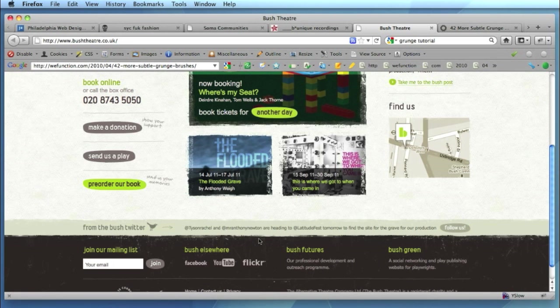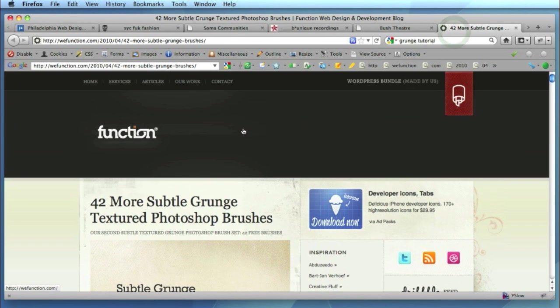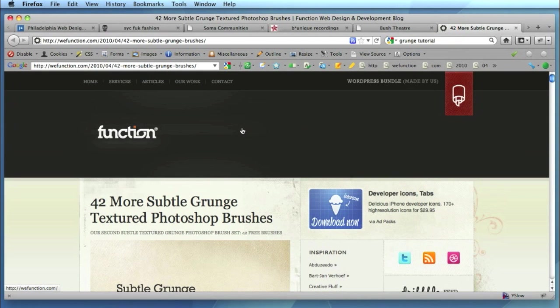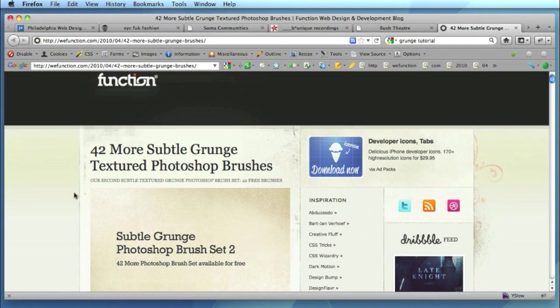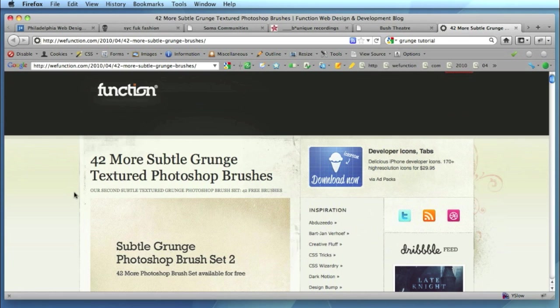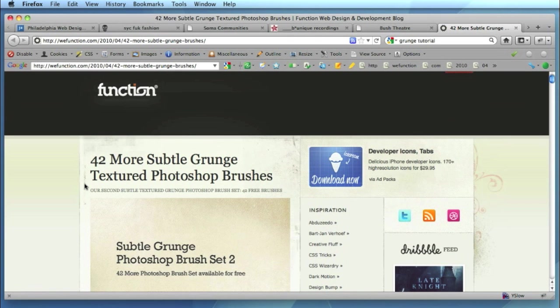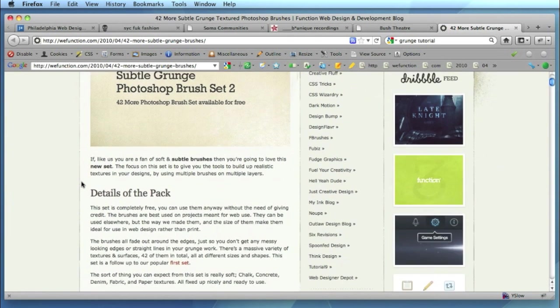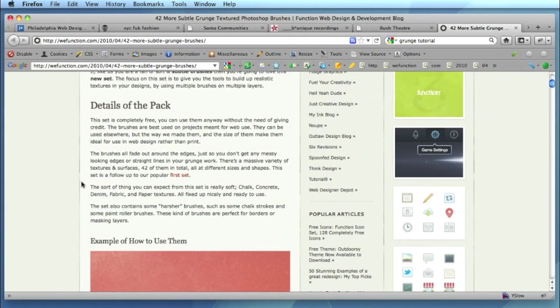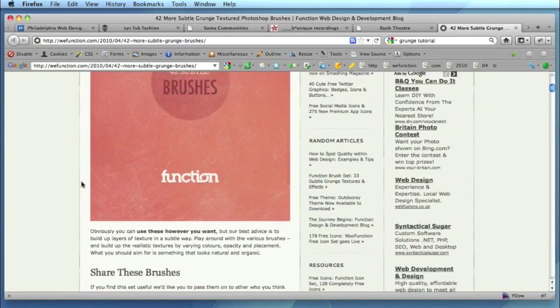So before you get started in Photoshop you ideally want to download yourself a good set of grunge brushes and there's a really great set here on wefunction.com and it's called 42 more subtle grunge textured Photoshop brushes. Completely free to download and to use so have a bit of a google round if you don't like these ones simply search for Photoshop grunge brushes and get yourself a little collection that has that sort of style that you're looking for.